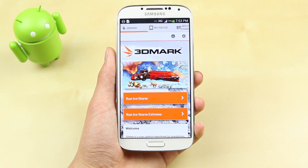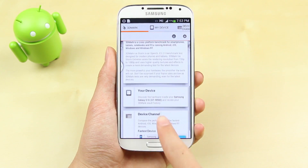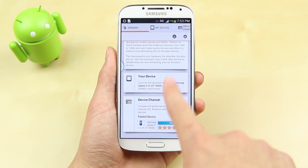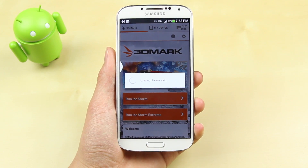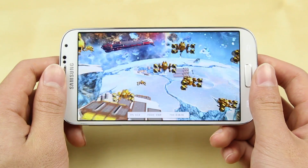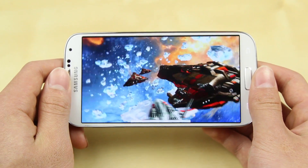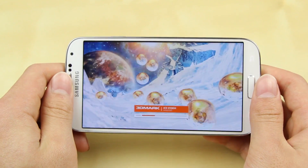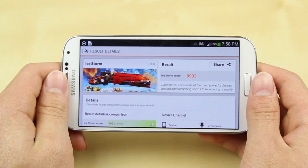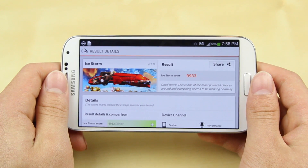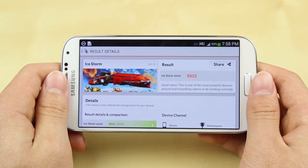Moving on, the next test we're going to check out is 3DMark. The past few tests also tested out the GPU, but this is a dedicated 3DMark test and it runs a whole animation. The Samsung Galaxy S4 finished the test at an impressive score of 9933.